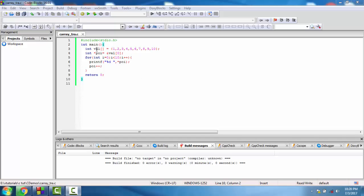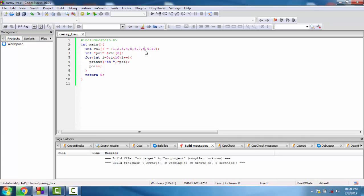Hello friends, in this video we will see how to traverse an array using pointers. In this program, we have a pointer initialized with values 1 to 10, so the array has 10 values.